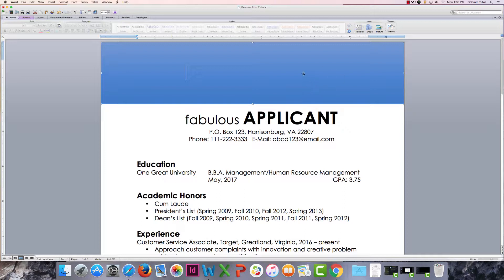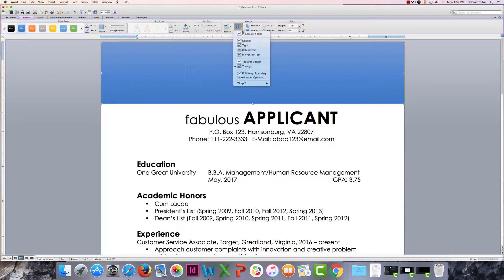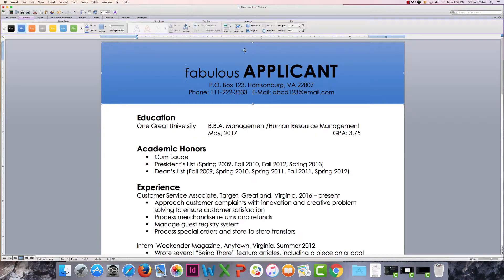To do this, you can either right-click or double-click in your shape, find the wrap text button, and select "Behind Text." You'll see that our text has returned to the position where we originally set it.